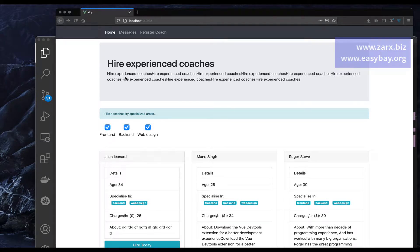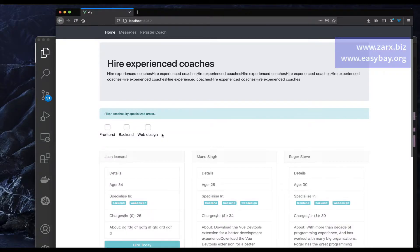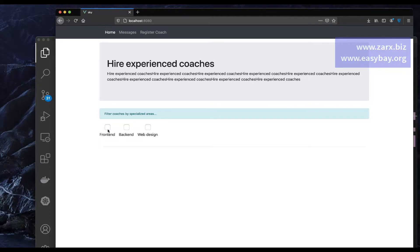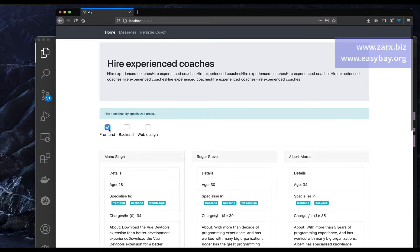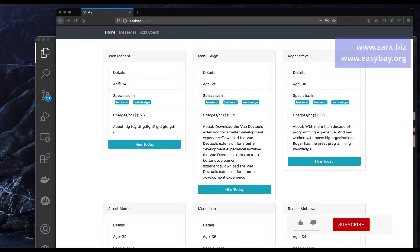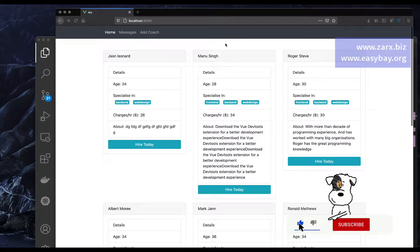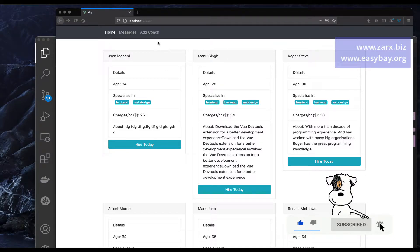Welcome to this video. In this video, I want to add a filter in our application so that if the user selects front-end or back-end, only those coaches with those technology specializations will appear. Currently we have it like this, so to add the filter we need to create a component.